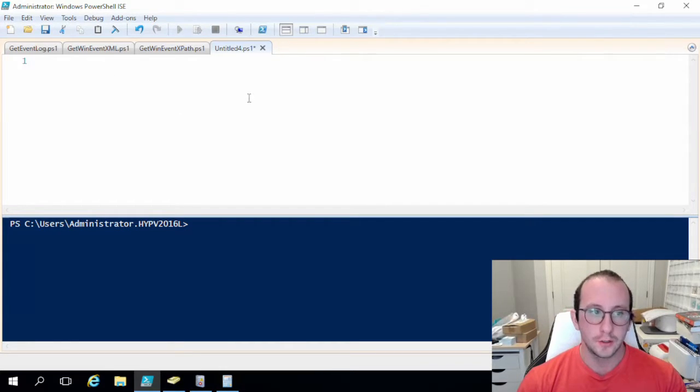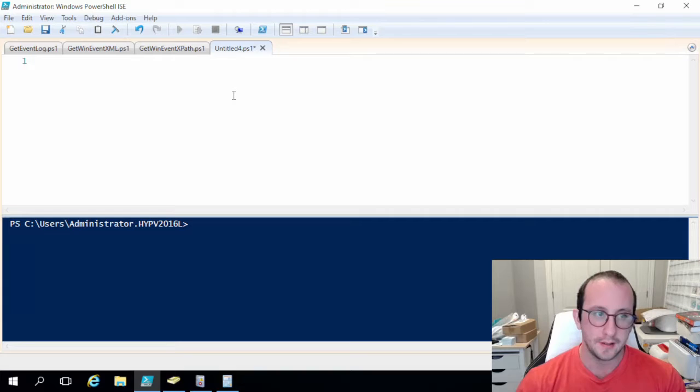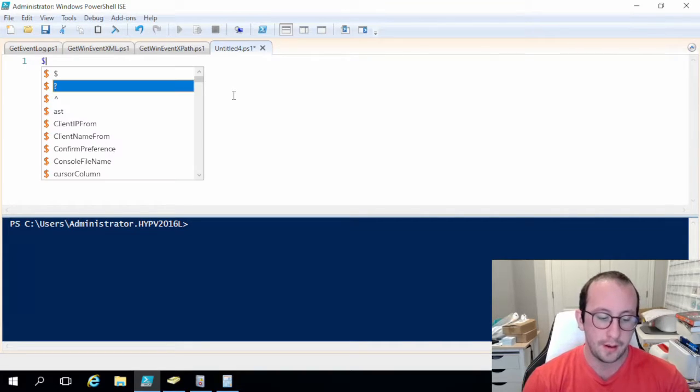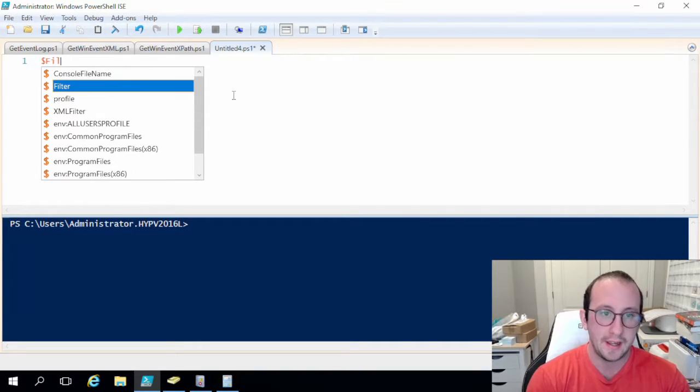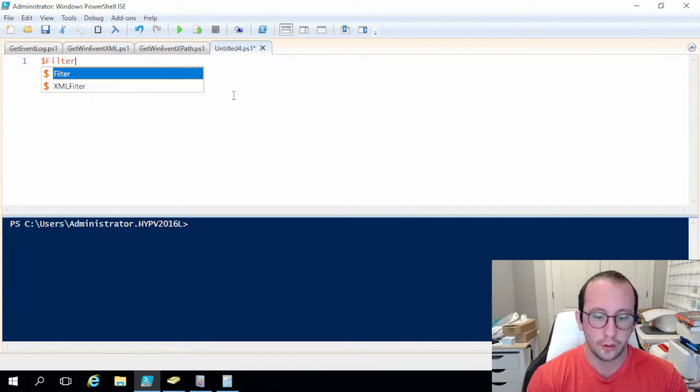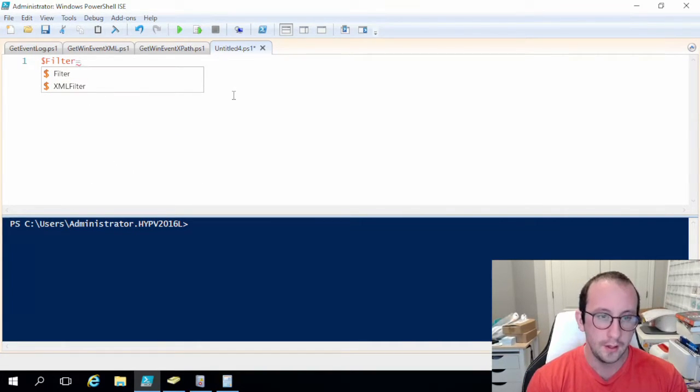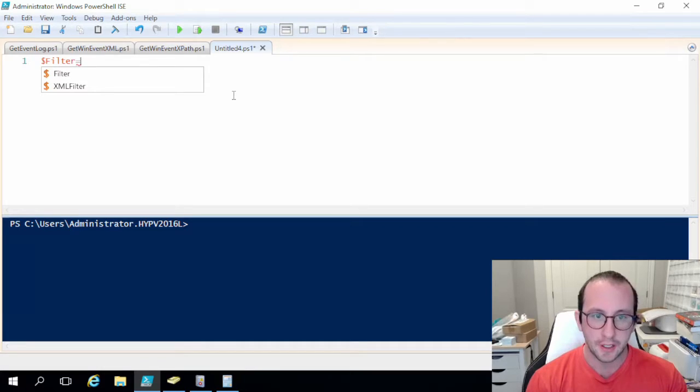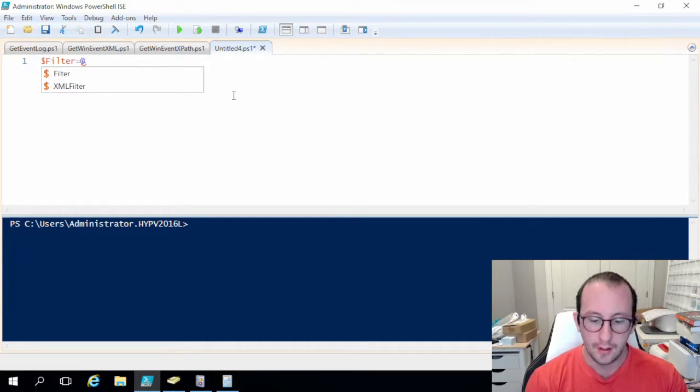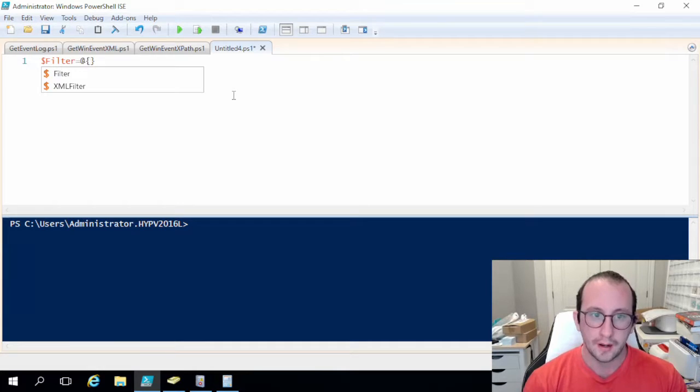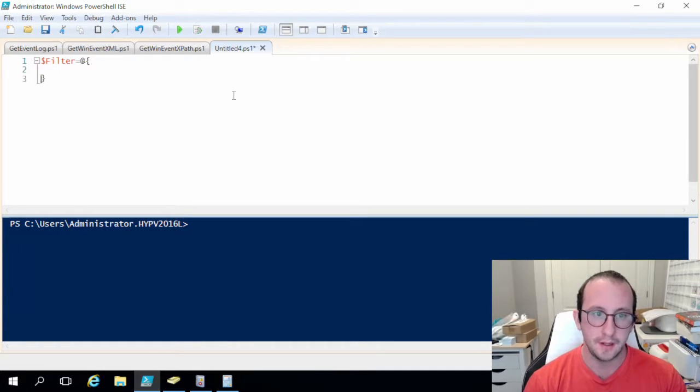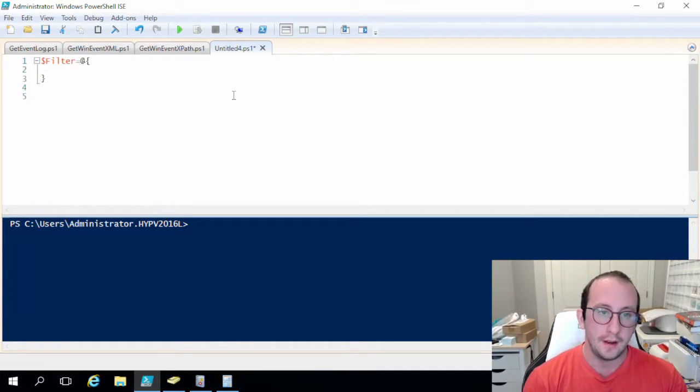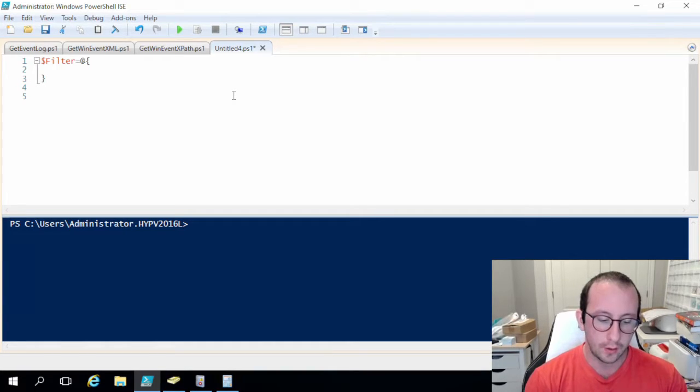So let's go ahead and let's get started by first creating a variable called filter and we are going to create this as a hash table. So as we know it is just an at symbol and then open and close curly brackets.